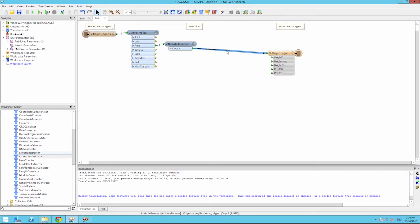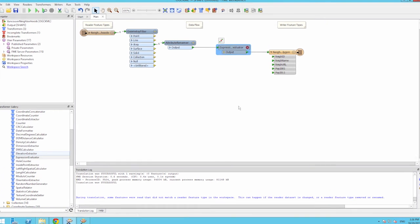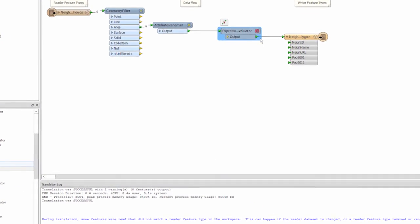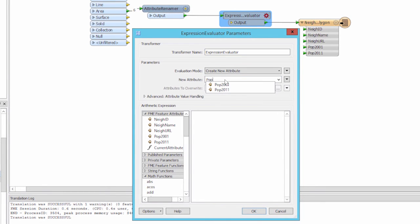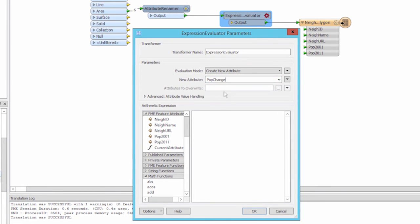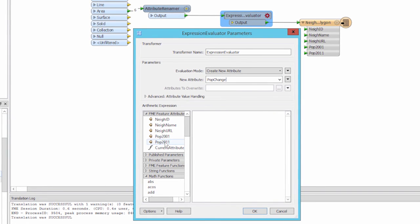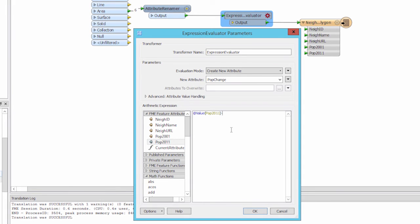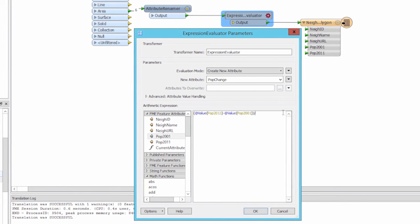Let's put this formula into an expression evaluator. First we will give our new attribute a name: pop change. Then we create the expression in this window. You can double click attributes over from the FME feature attributes list and use the minus and divide keys to complete the expression.